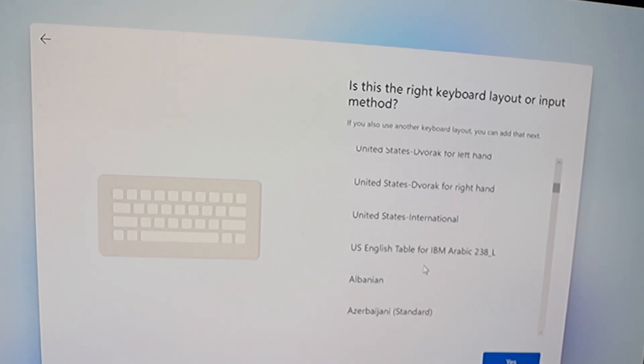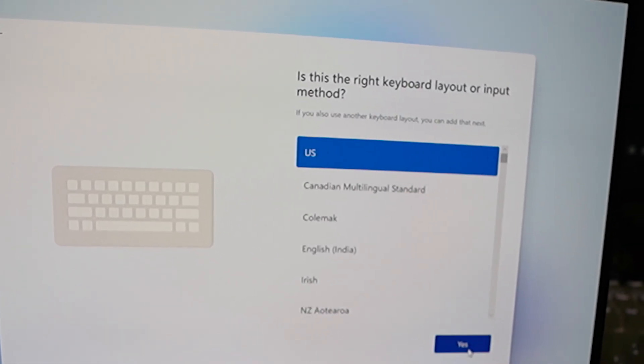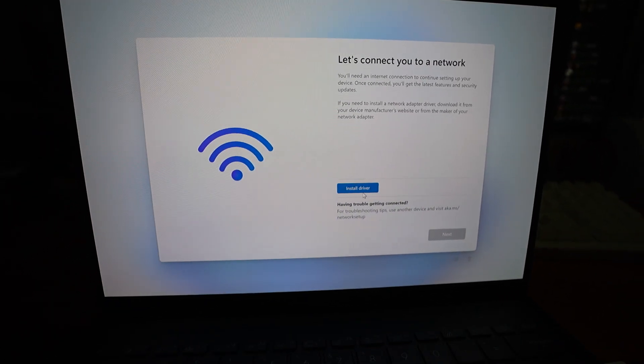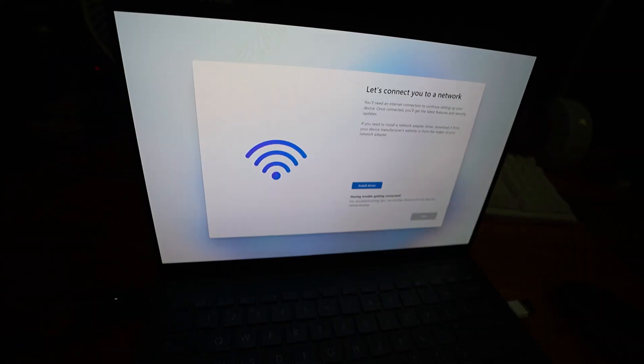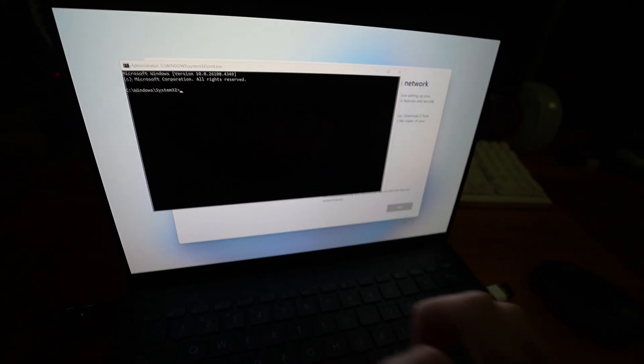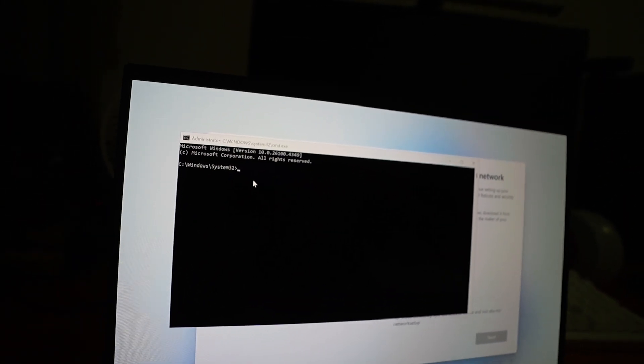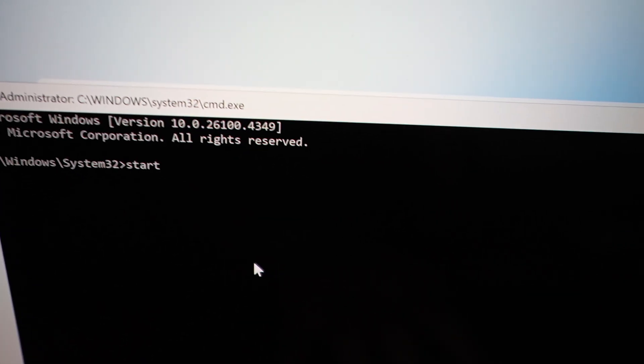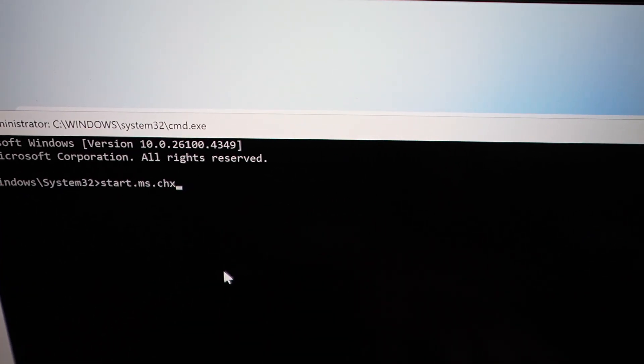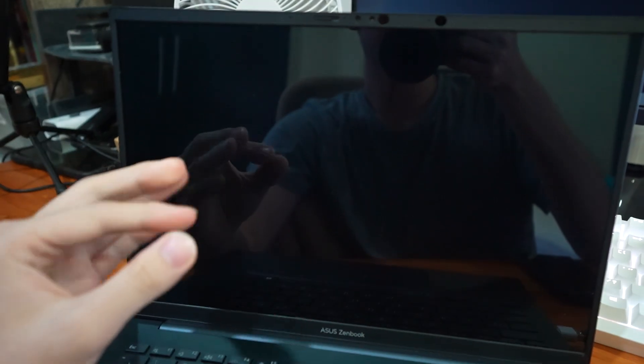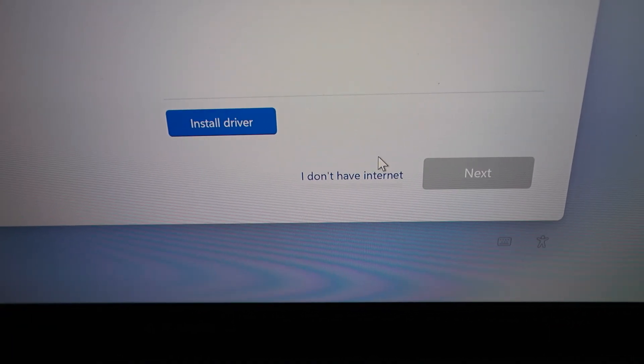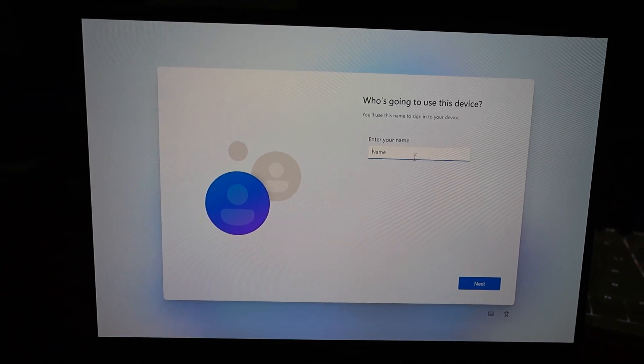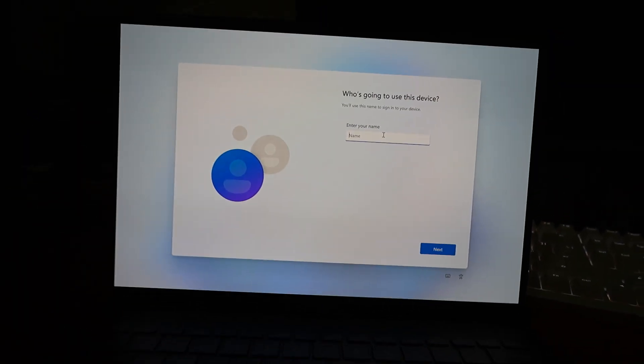Right keyboard? I don't know. Yes. Oh, I need to install a driver to connect to Wi-Fi. Ah, install. Okay, wait, there should be a way to bypass this. I'm going to open up the command prompt. And I shall type in a code: start.ms.chx local only. Okay, in theory, this should work. Okay, it worked. I have the I don't have internet button now. Hopefully that just allows me to... Yes! Okay, it works!